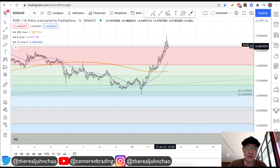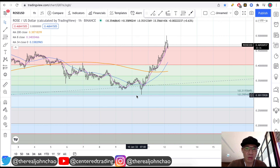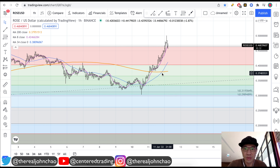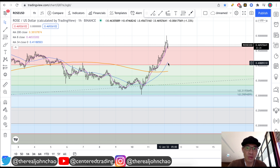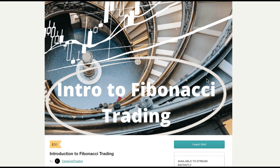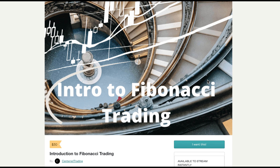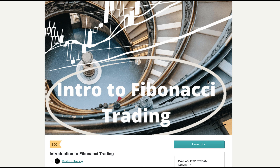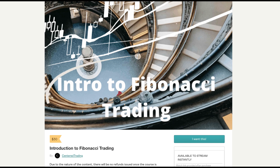Now what you can do is start moving that stop up. You can move it up to the 200 moving average on the hourly chart, or you can use the 34 moving average on the hourly chart. If you'd like to learn how to find high-probability setups using Fibonacci analysis, check out my course in the description below.